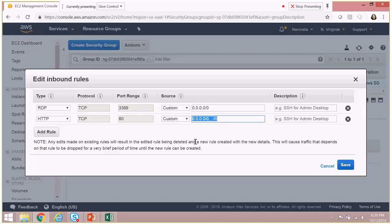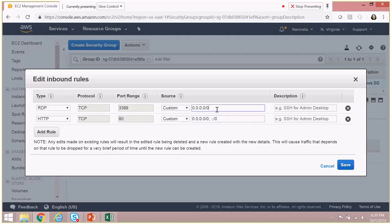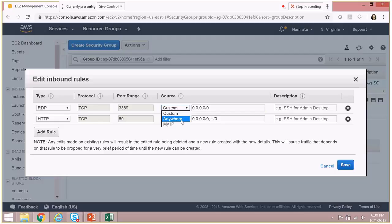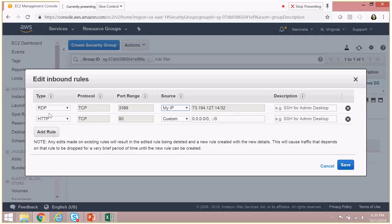And if we have a custom range from where we would want this particular machine to be accessed via HTTP, then we should add the custom range. Generally, it would be recommended that for RDP, you do not leave it open to the whole wide world, just like how it is right now. It would be good to have your own IP - for example, I can say My IP, and my IP address would be something from where I could RDP to this box.